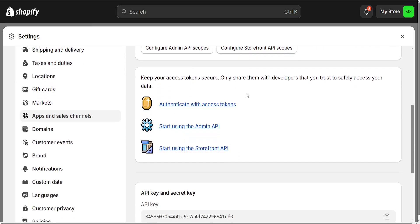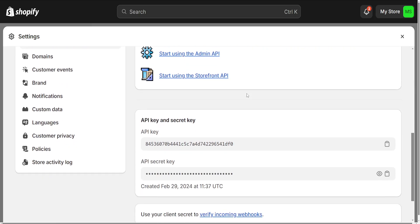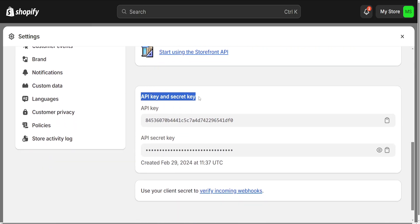If we scroll down, then you should be able to see your API key right here, as well as your API secret key.